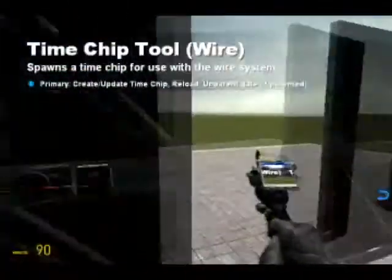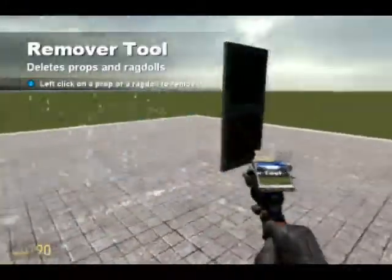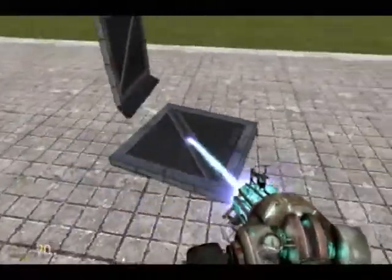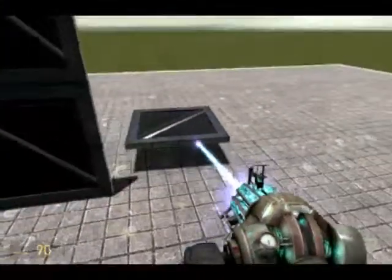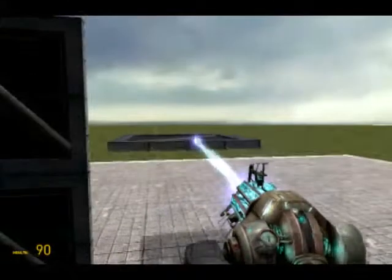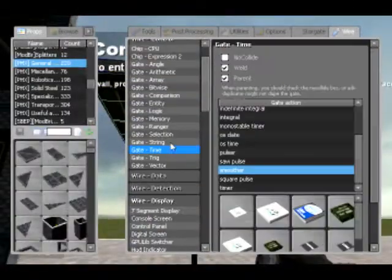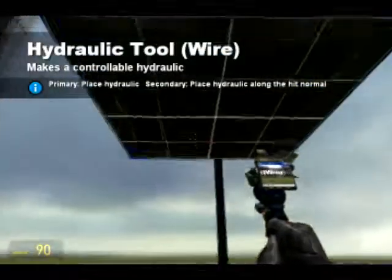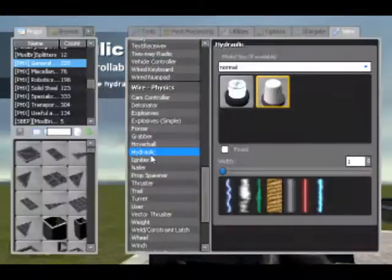The smoother — I was going to go over this in quite a bit of detail because it is quite a useful gate. Basically, what it does is if it is fed a value and that value then changes, it will change to that new value but given a specified rate. I'll show you what I mean. I'm going to spawn in wire physics — a hydraulic, which works just the same as a normal hydraulic would, but you tell it what length to be at.